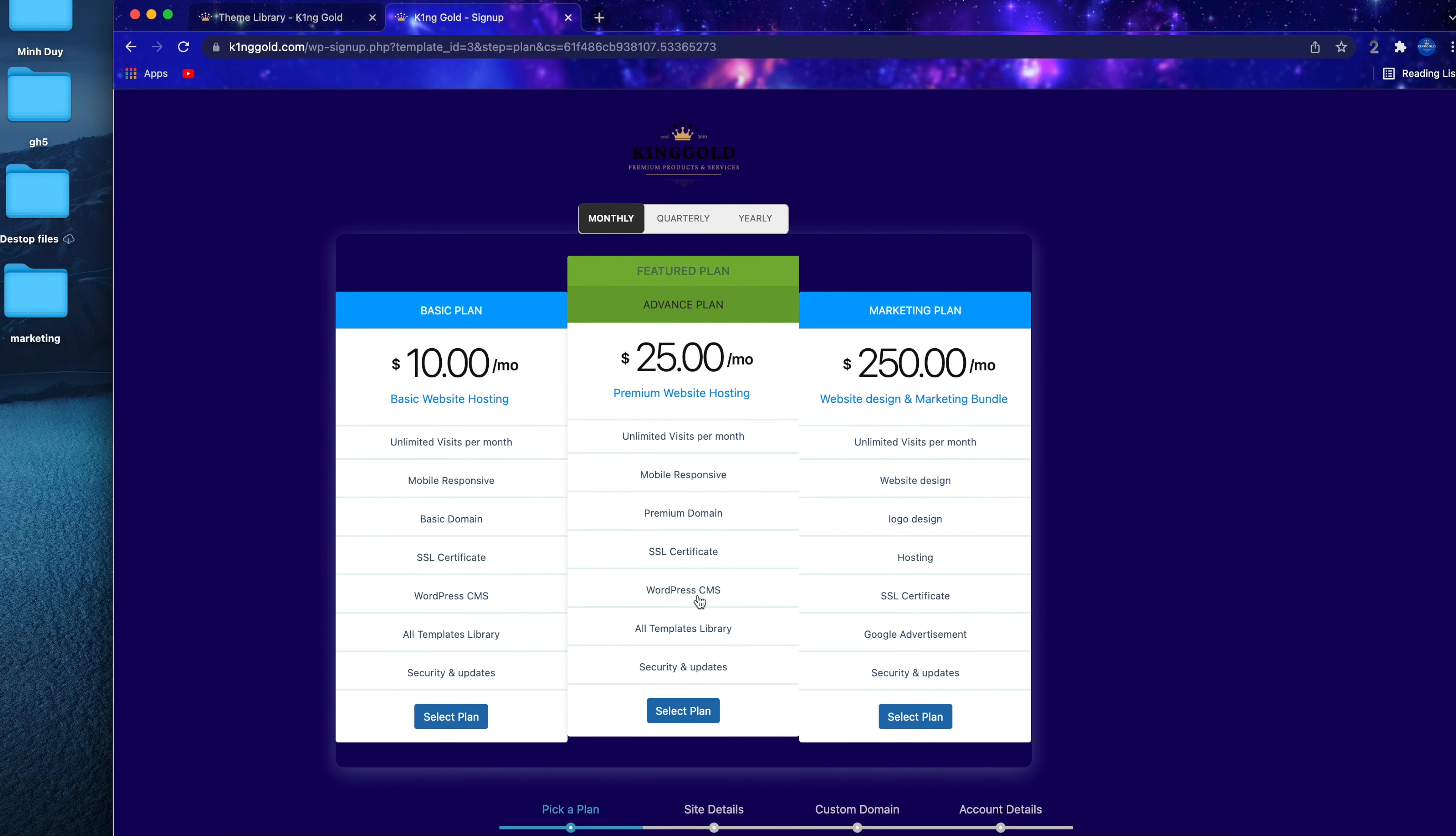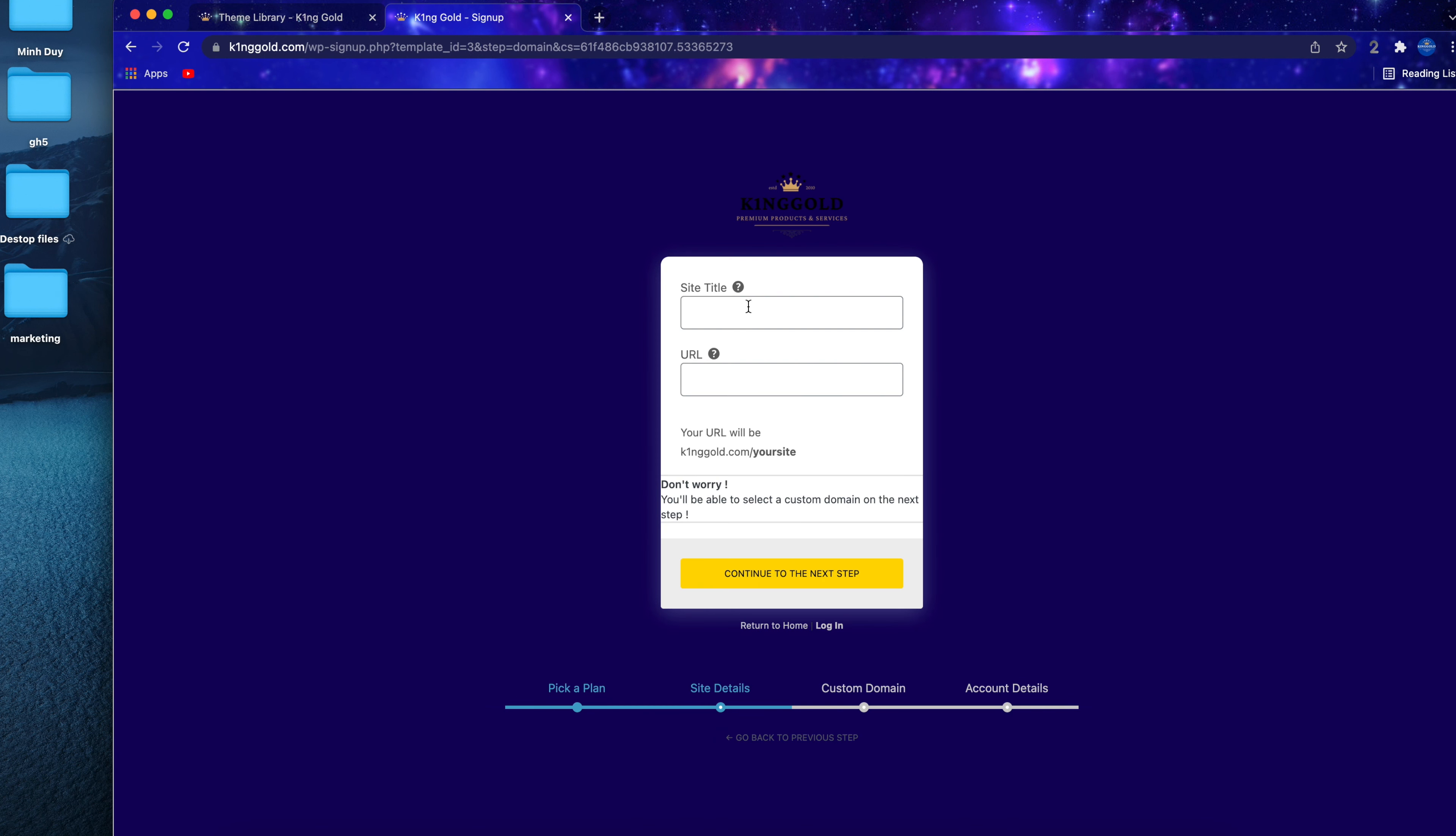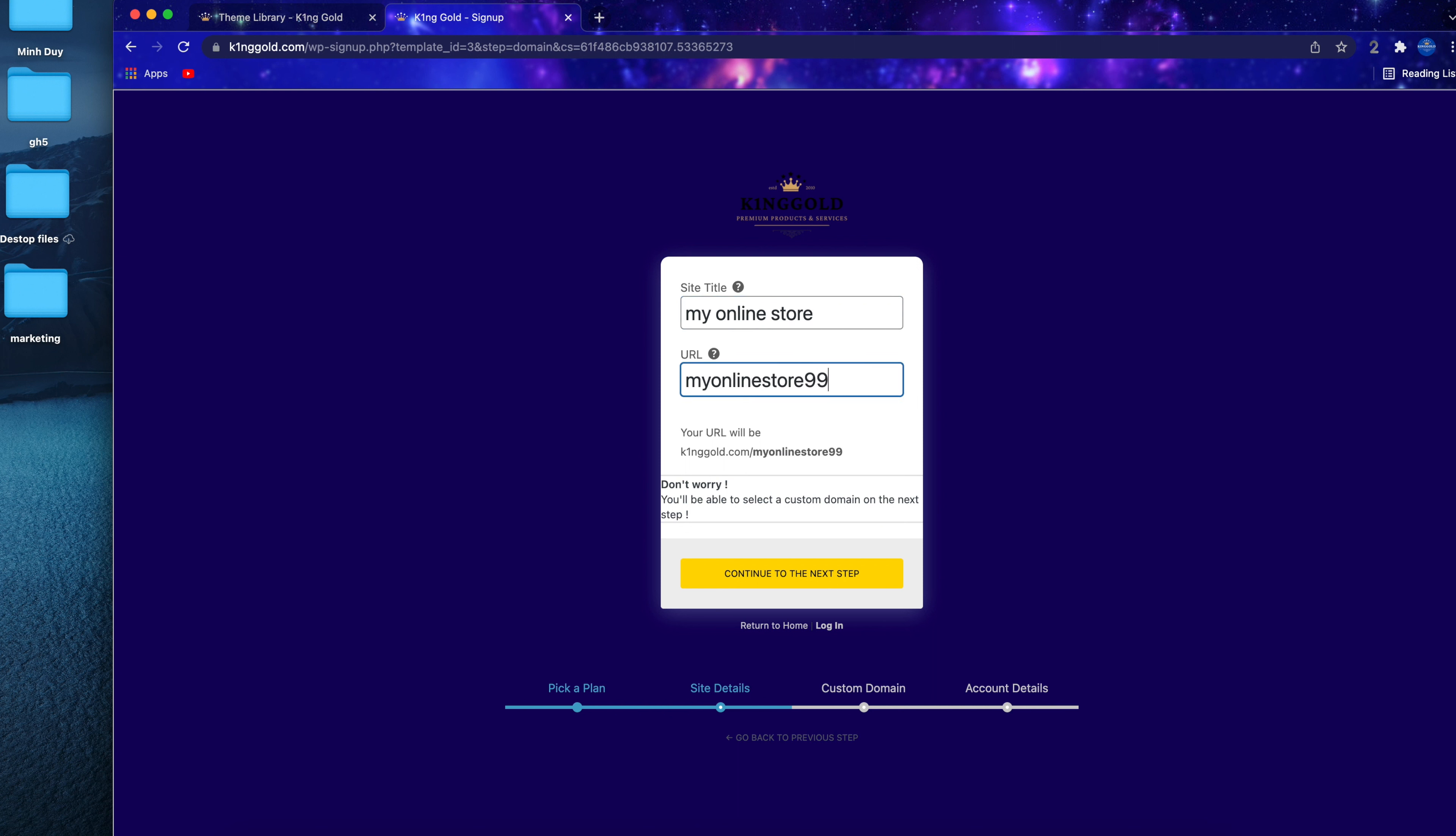Here you can pick a plan that fits your need. If you choose the premium plan, this one comes with premium domain name, SSL certificate as well as hosting that keeps your website running 24-7.